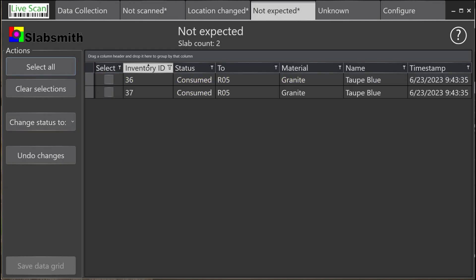Now, if we look at the Not Expected tab, we'll see that it has an asterisk indicating a change. In this case, slabs 36 and 37 are shown as consumed in the database, but they were just scanned, so they are definitely still in stock.